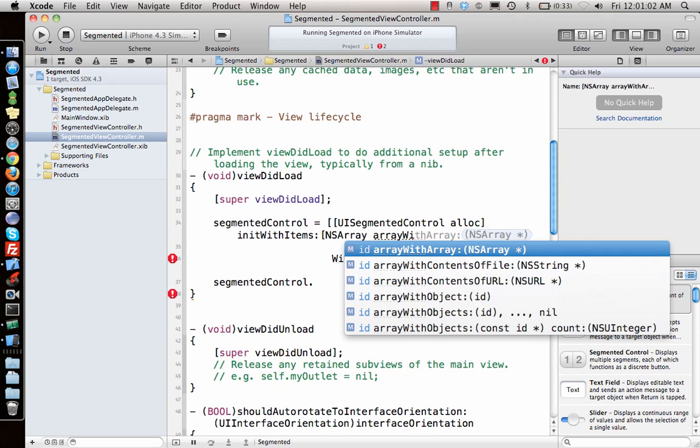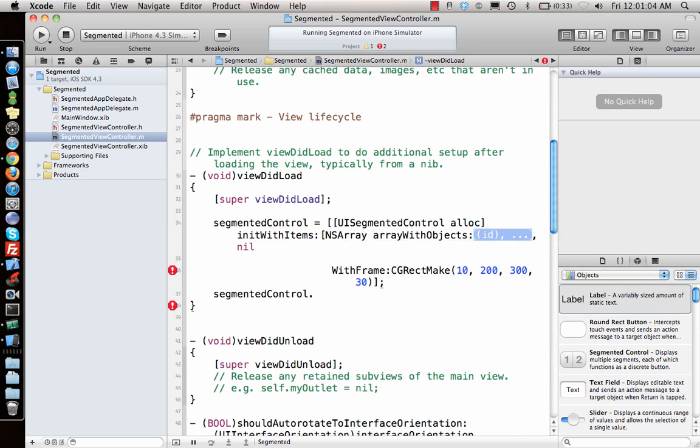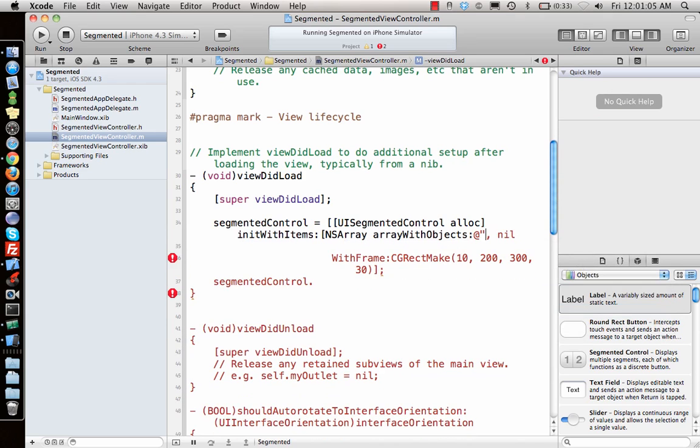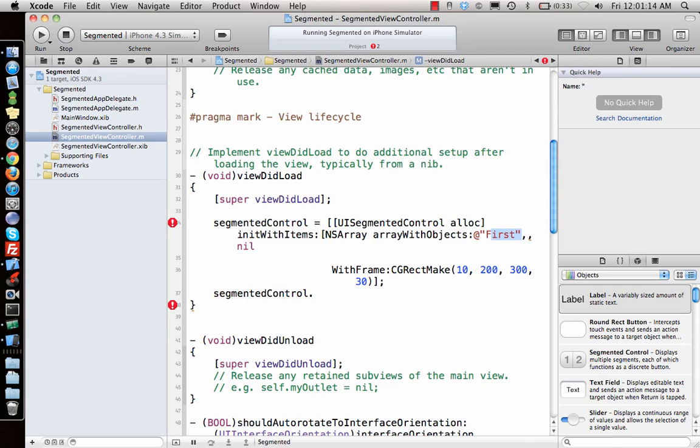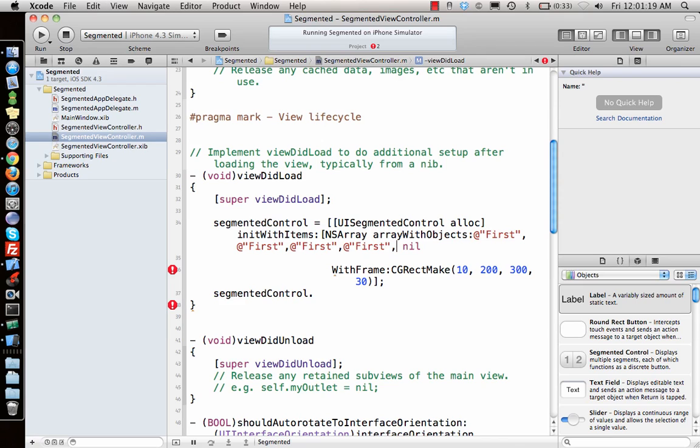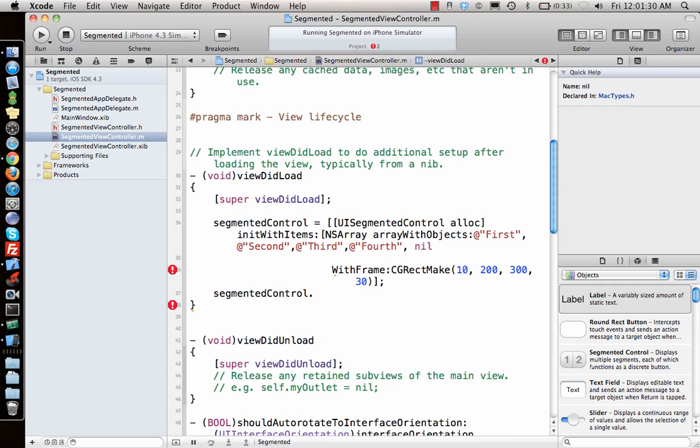We have to create an array of objects to give the segmented control some items. So we say first, comma, second, comma, third, comma, fourth, comma, nil. So in arrays, they normally end up with nil, saying where is the end of the array.